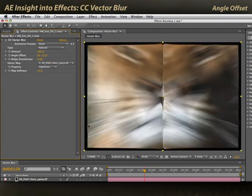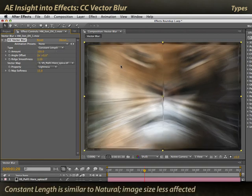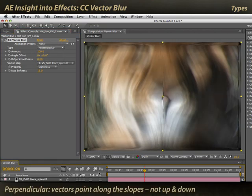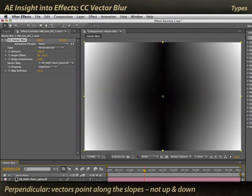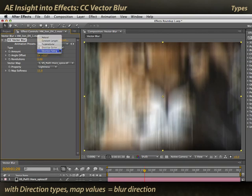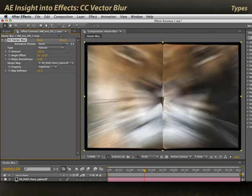By increasing Angle Offset, you get a bit of rotation and tearing in your pattern. There are also additional blur types. Natural is a good starting point, but you'll get other patterns based on how it determines the vectors in the underlying blur gradients — there's Constant Length, Perpendicular, and other directional types as well. I'll keep using Natural as a good starting point.